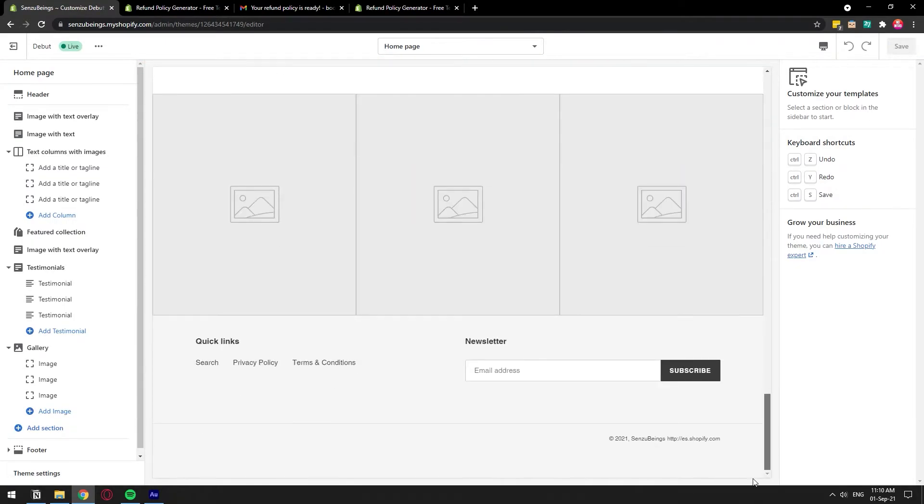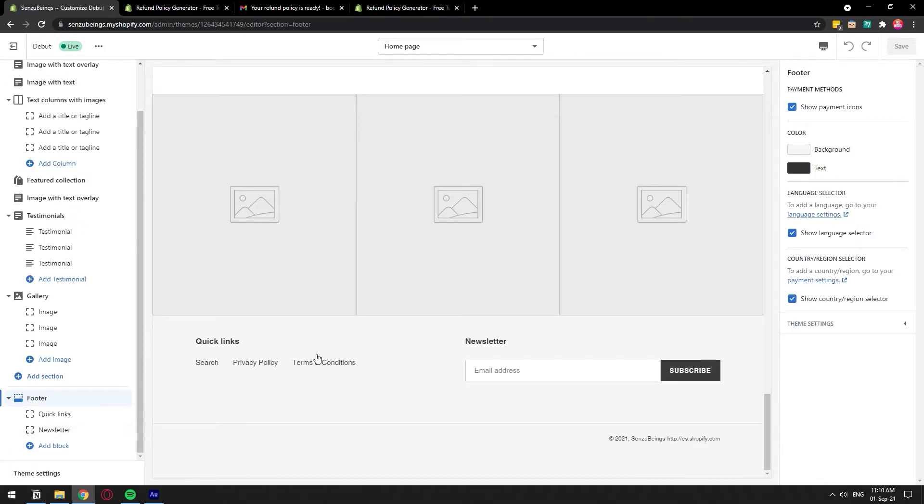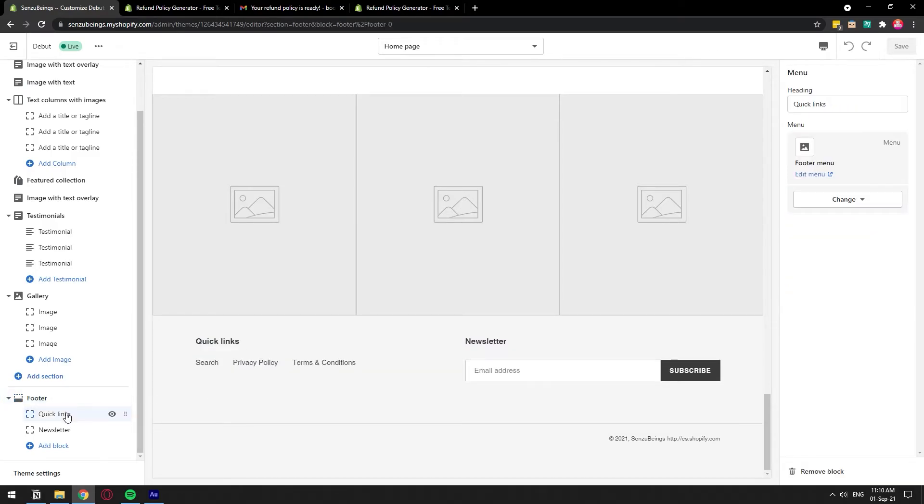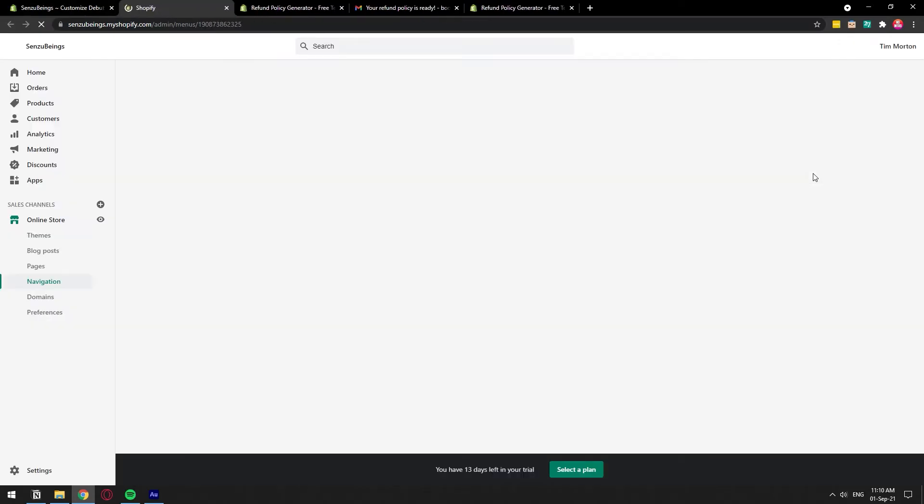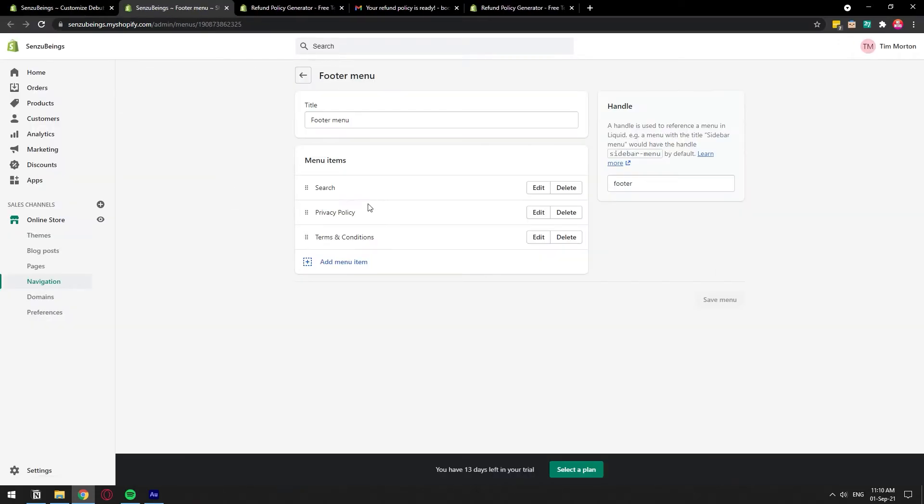I want to put it all the way at the bottom, which is down here. And that is my footer menu. So I'm going to click on the footer menu and I have quick links and newsletter. I want to add it to this quick links section. So I'm going to click on the quick links and on the quick links, what we have is the footer menu. So I'm going to click on edit menu so that we can be taken to the footer menu.